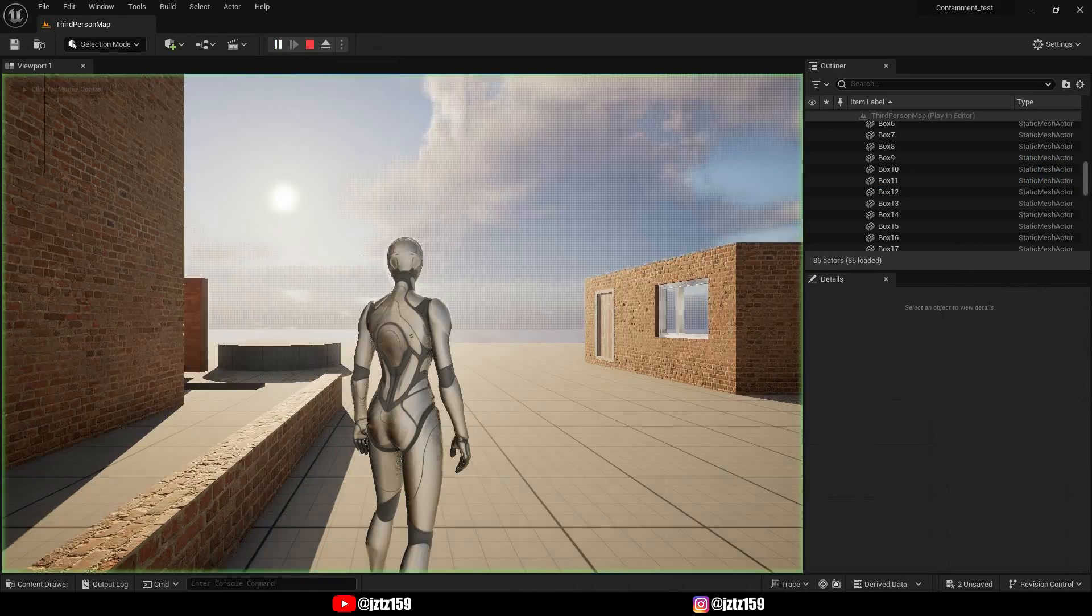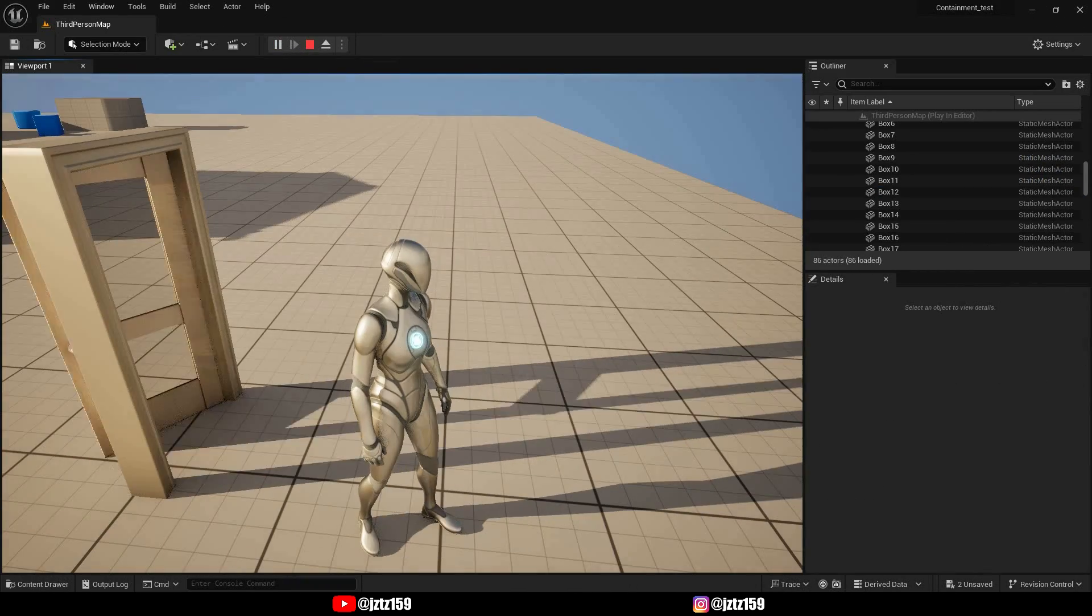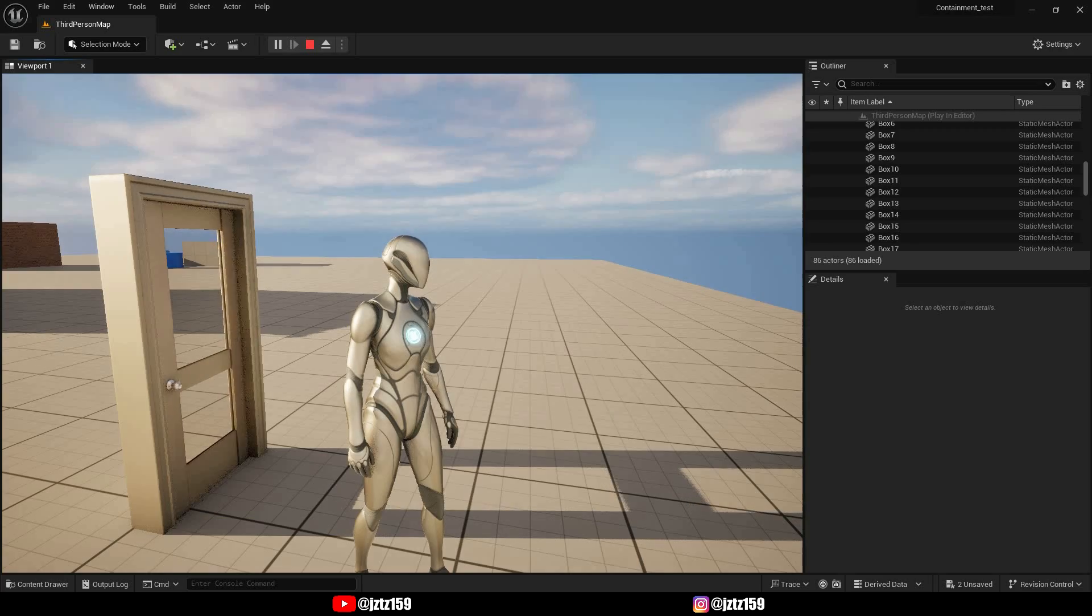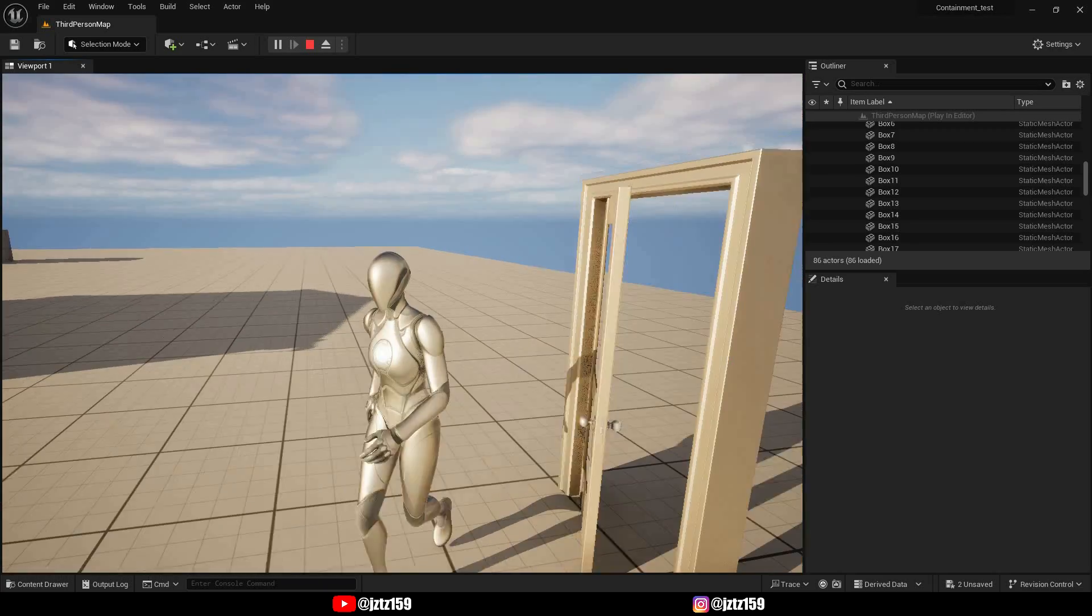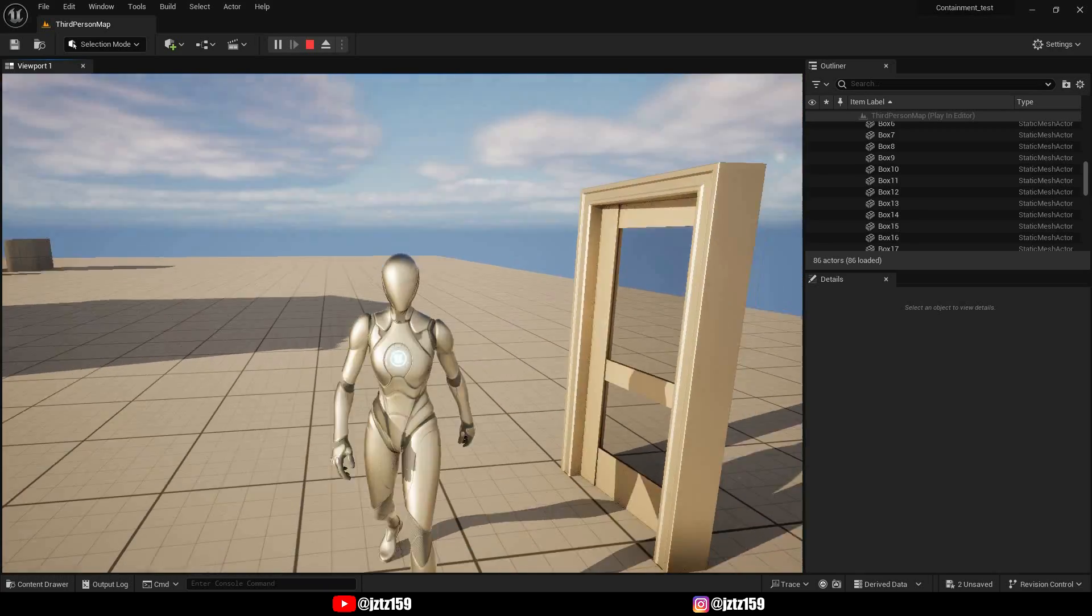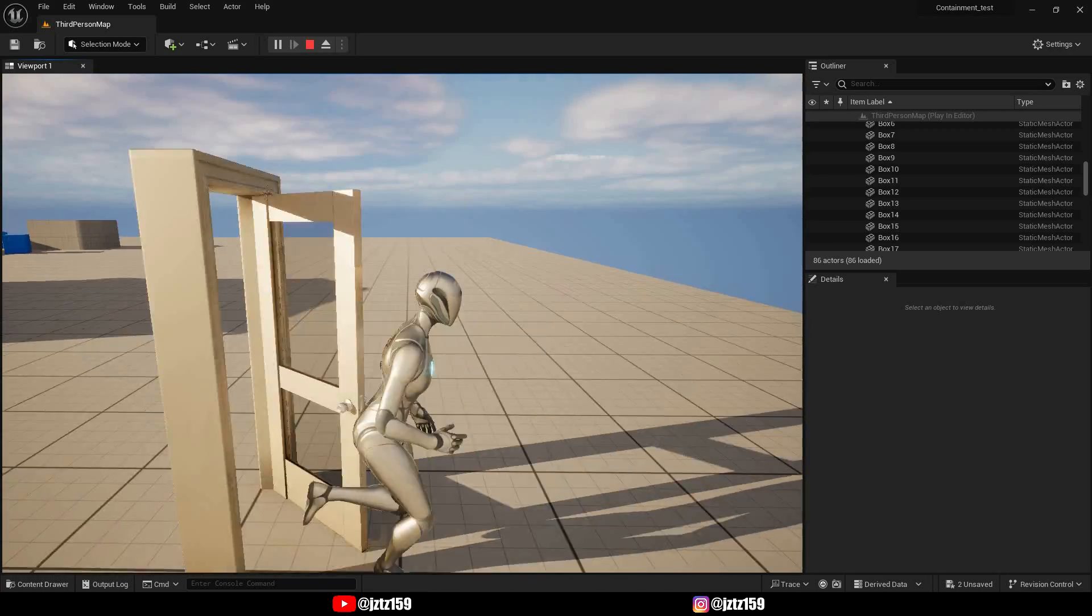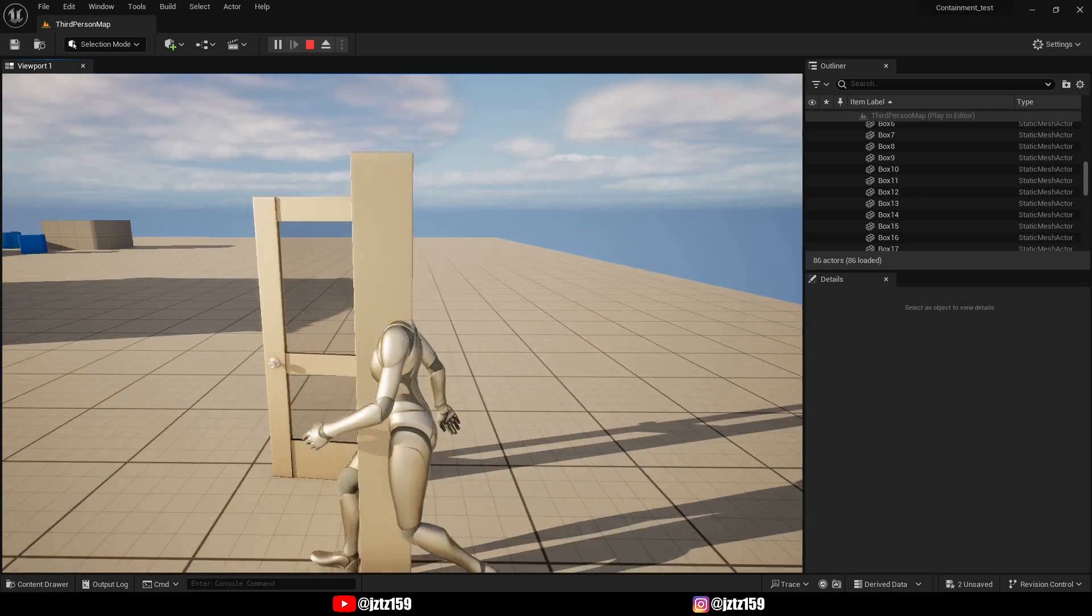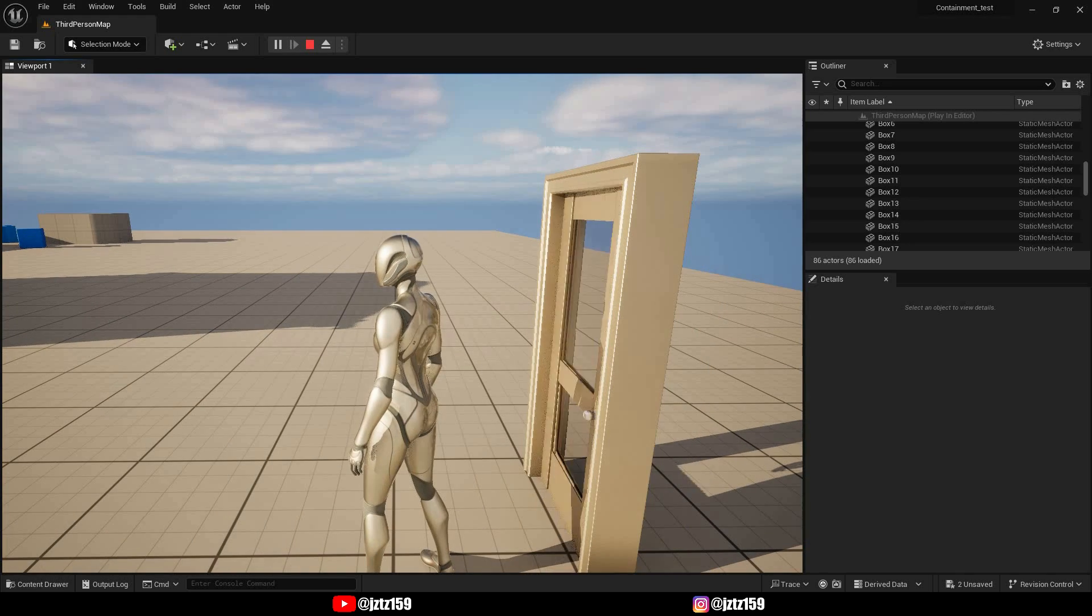And now if we try this again as you can see the door swings around a lot less, and of course you can put the angular damping higher or lower depending on how you want it, but yeah.